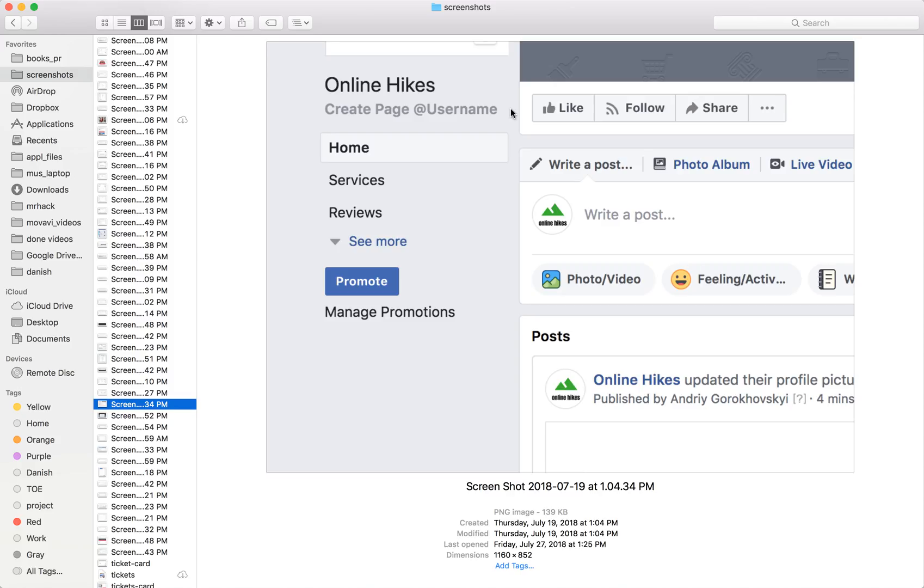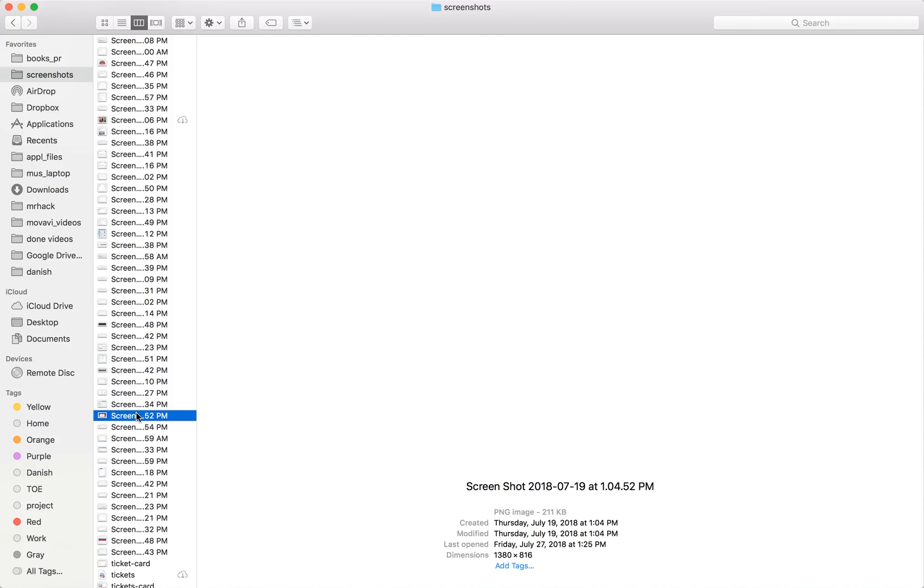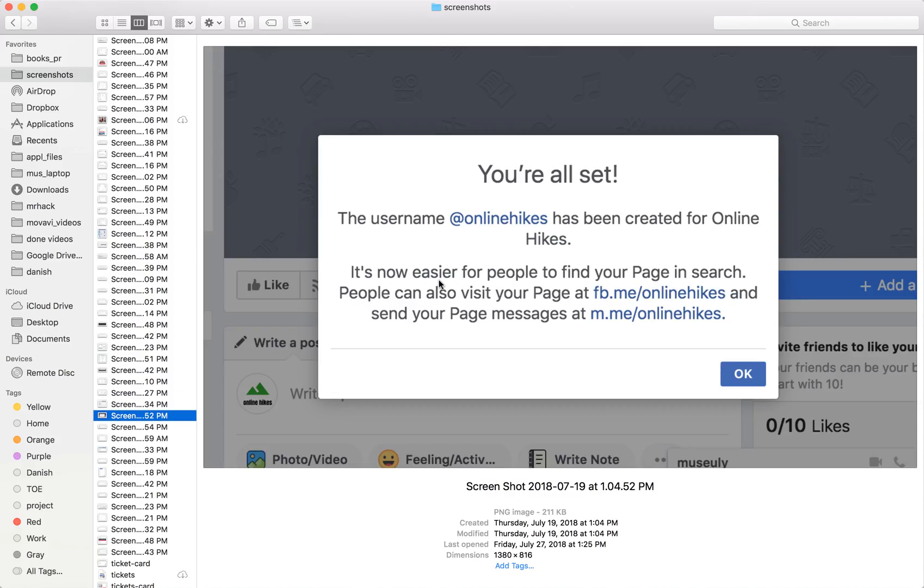After logging in from that second account, you can now set up a username for your company page on Facebook.